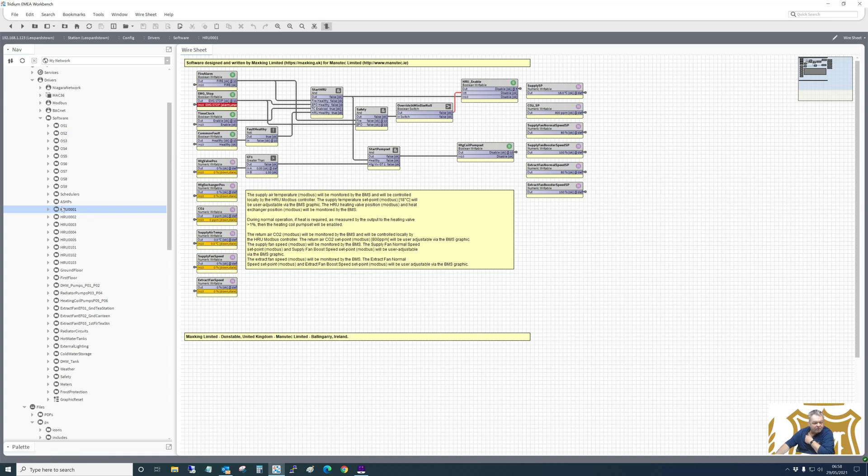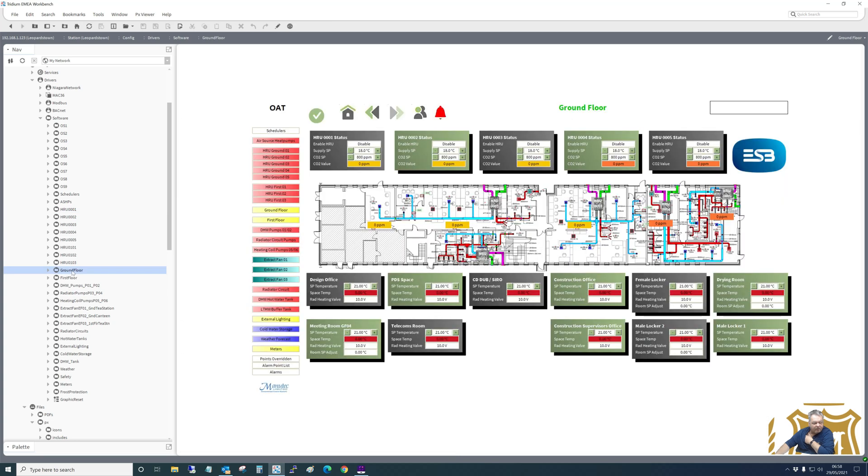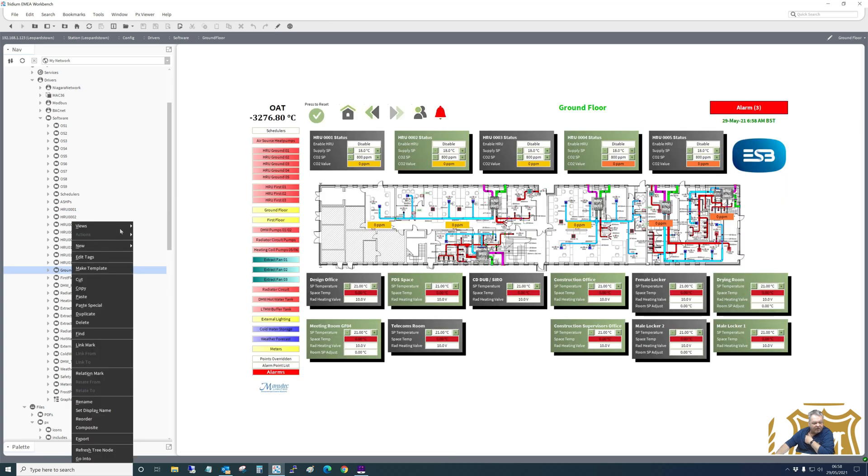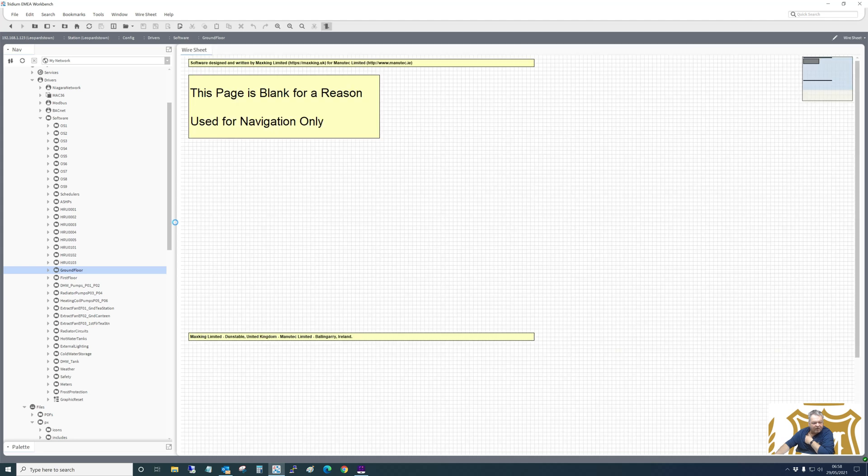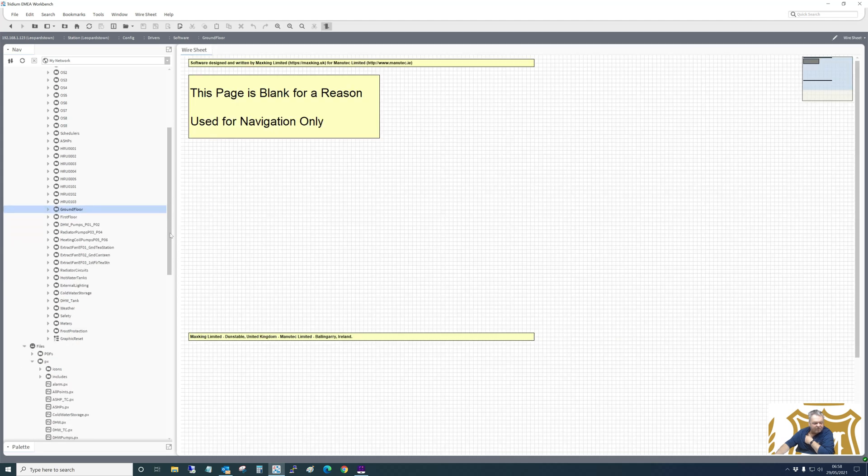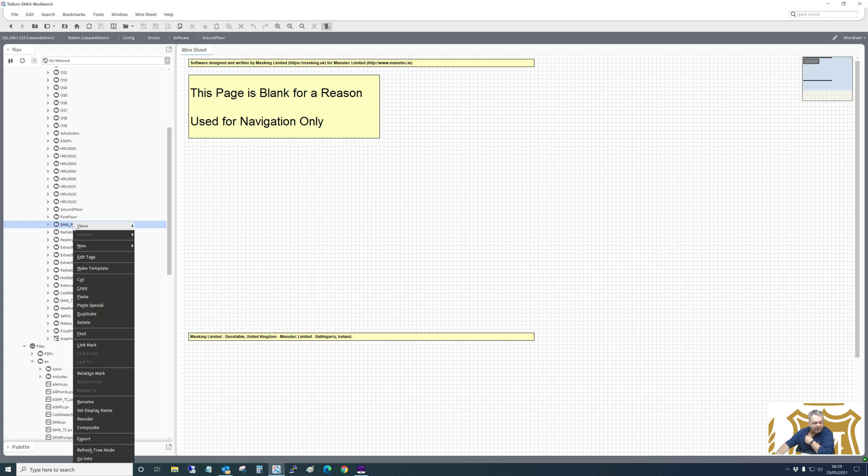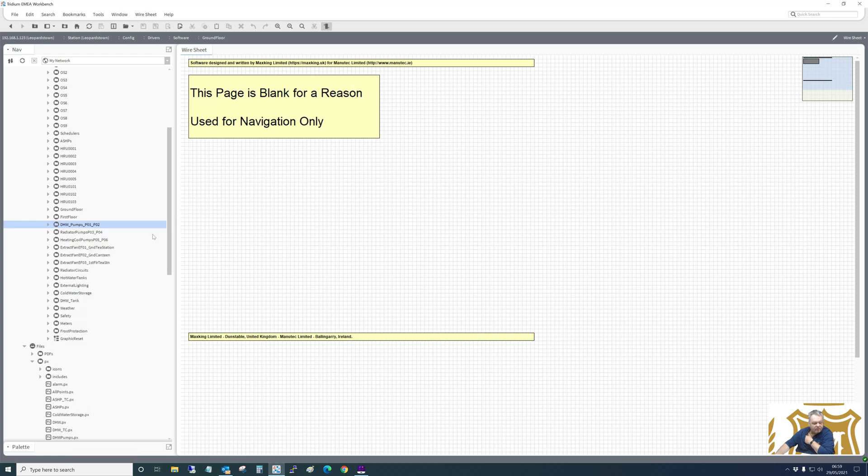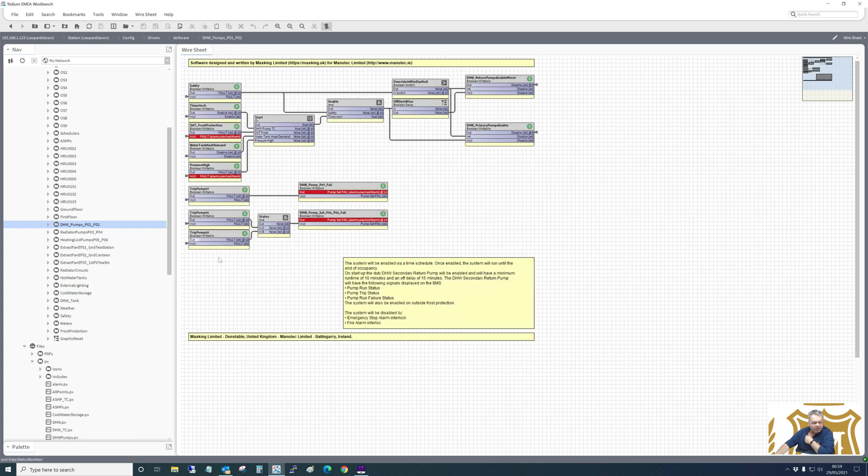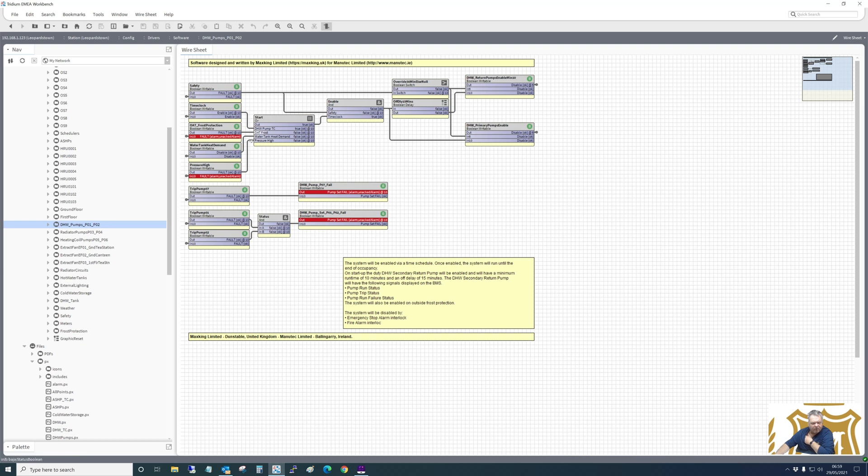So the logic is the same for all them HRUs. So let's see if I've got anything in ground floor. I don't think I have. I think it's just there for navigation reasons, but I will have something in here. Domestic hot water pumps. So all we're doing is enable. There's no changeover or anything like that. It's just simple logic checking that everything is healthy.